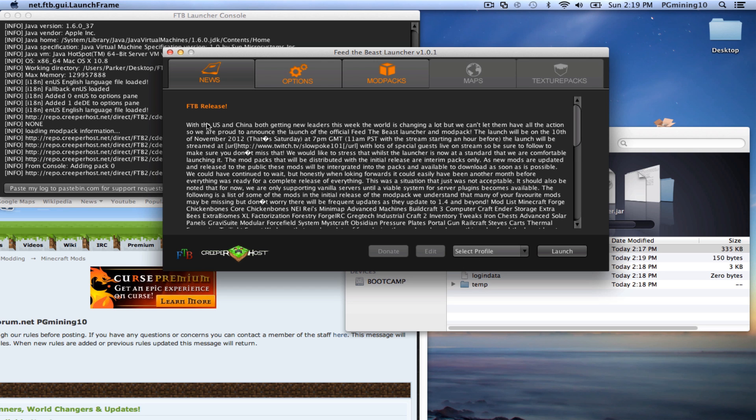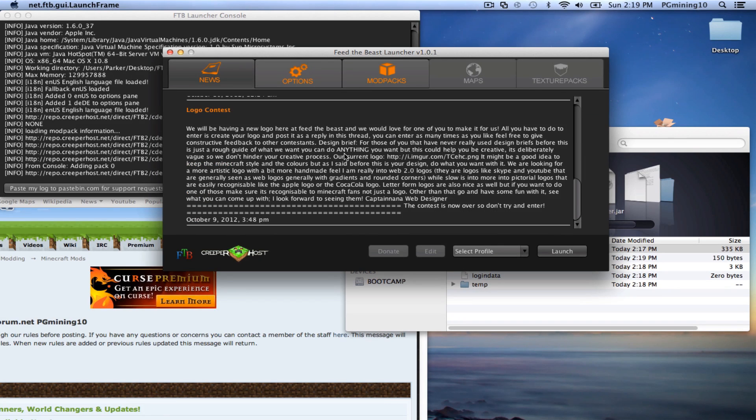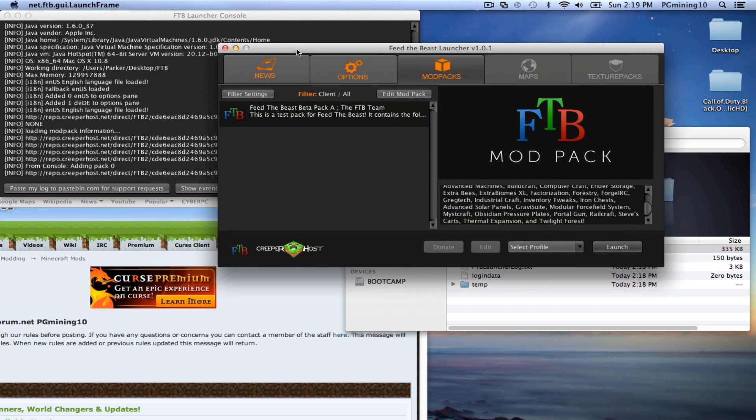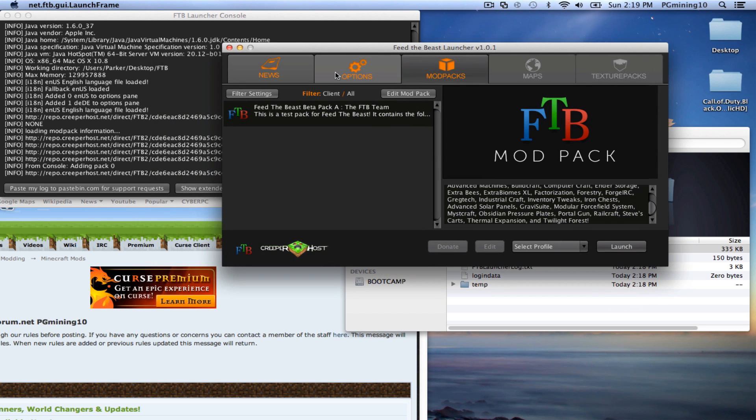And let's see. All this is just the news, FTB release, all that's kind of cool. And I believe the maps are going to be for like the skyblock and all that stuff. But none of that's actually implemented yet. So let's go ahead and get to installing Optifine.